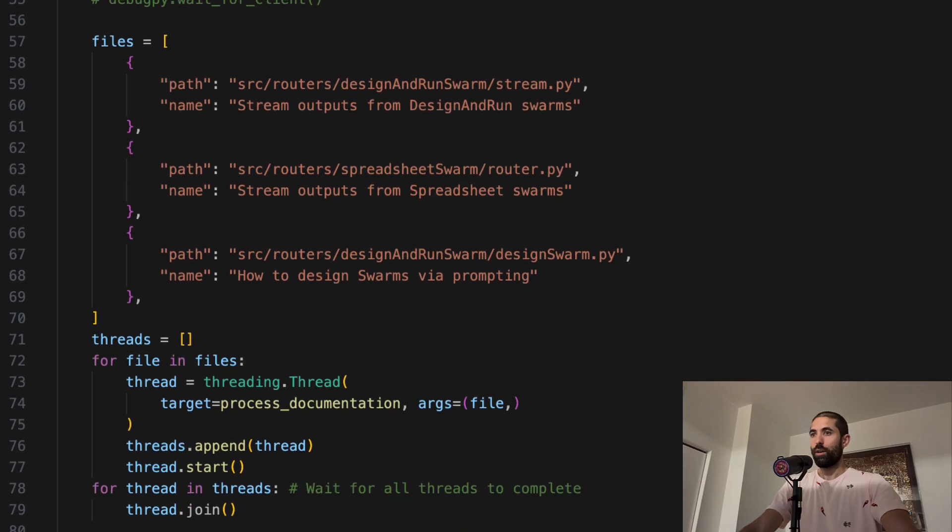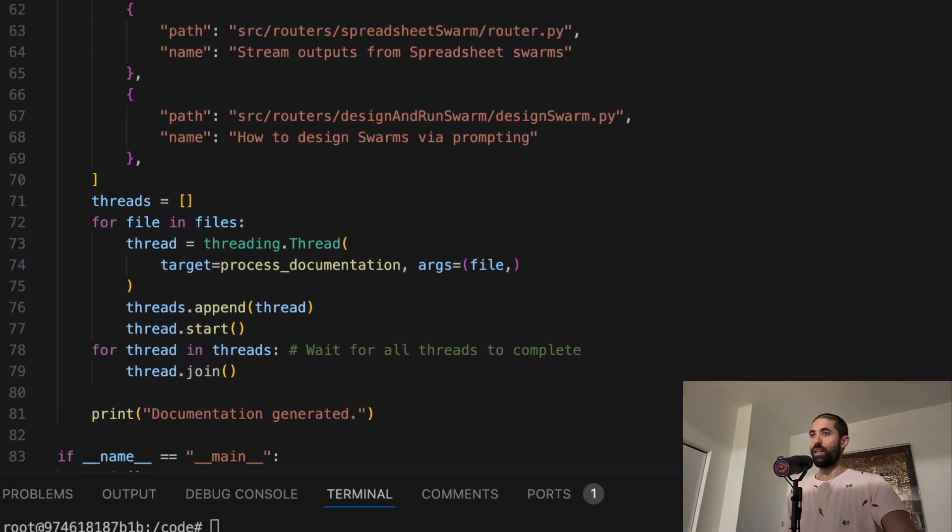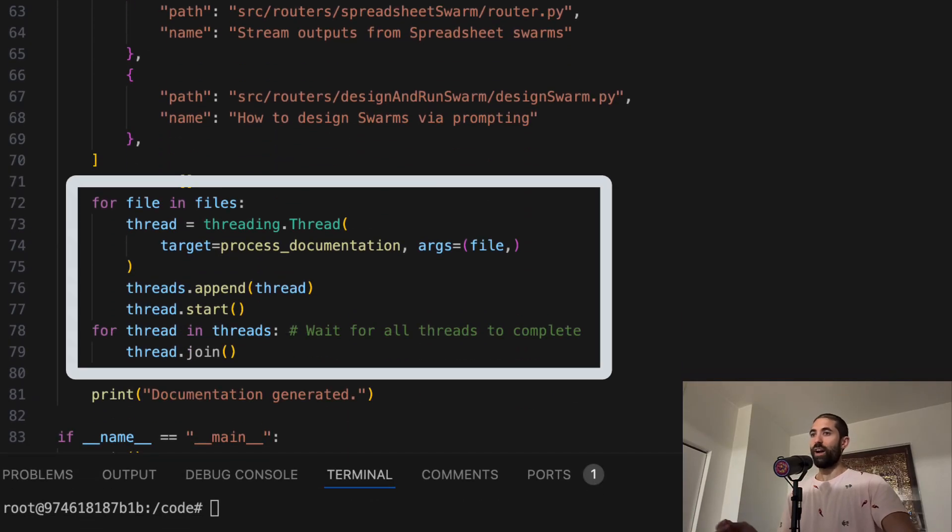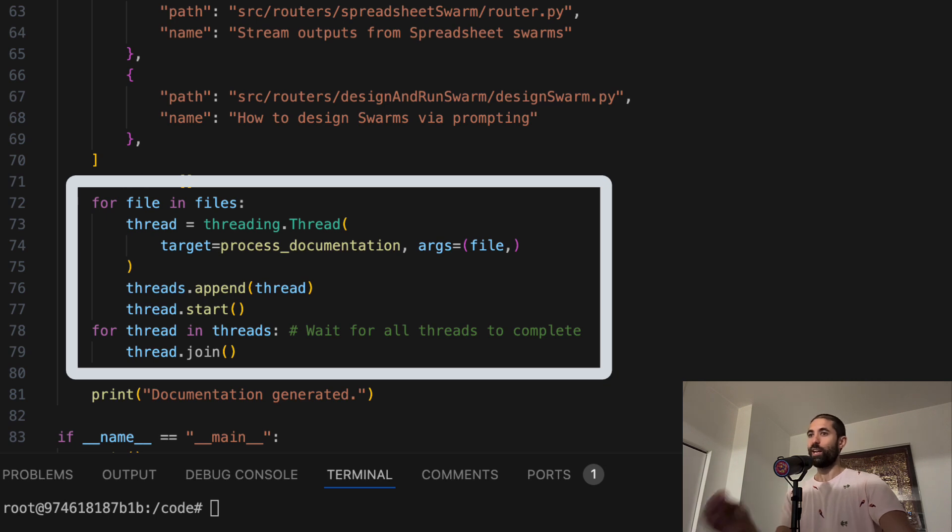Here, we can see that for each file, we are sending it in parallel to an LLM agent for processing.